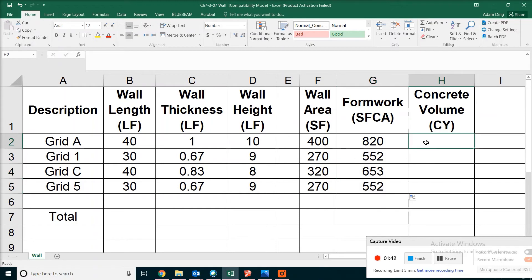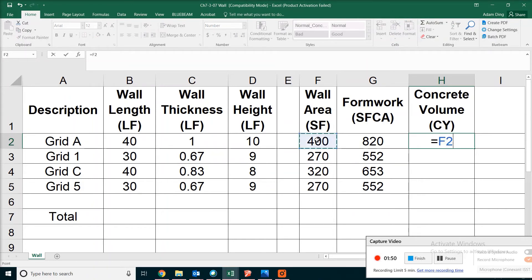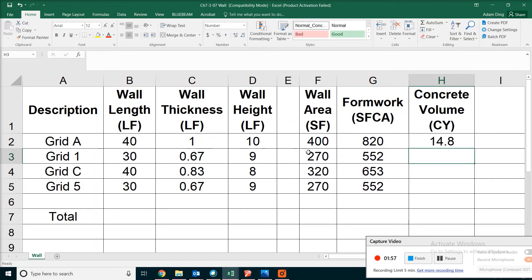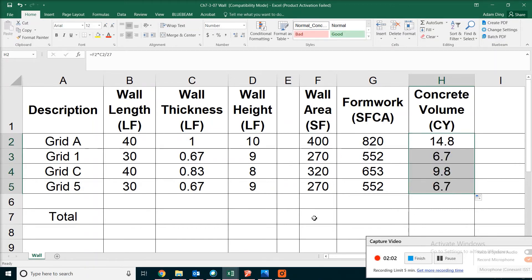As for the volume, it's really simple. You can take all three dimensions and multiply them together, or you can take the wall area we already calculated and multiply by the thickness. Then after you're done, just copy the formula and summarize everything.